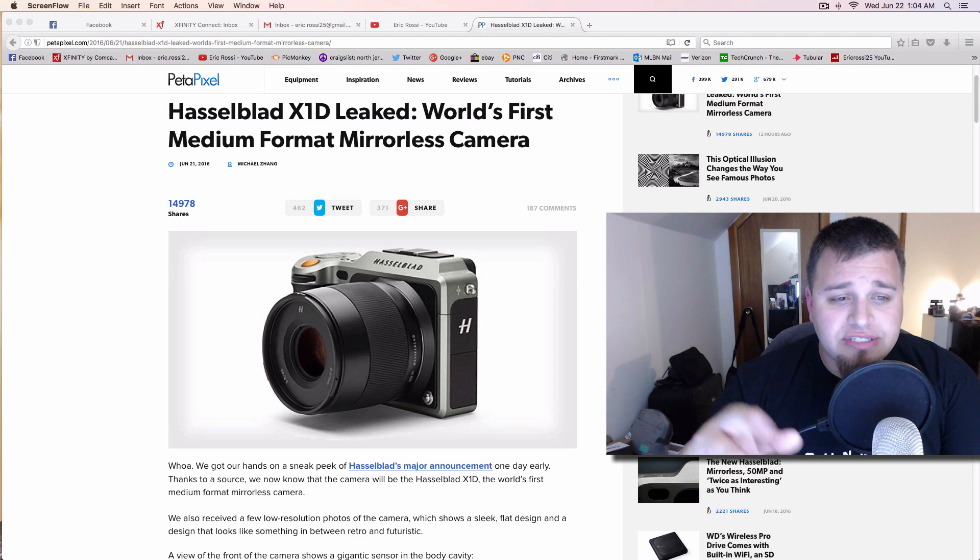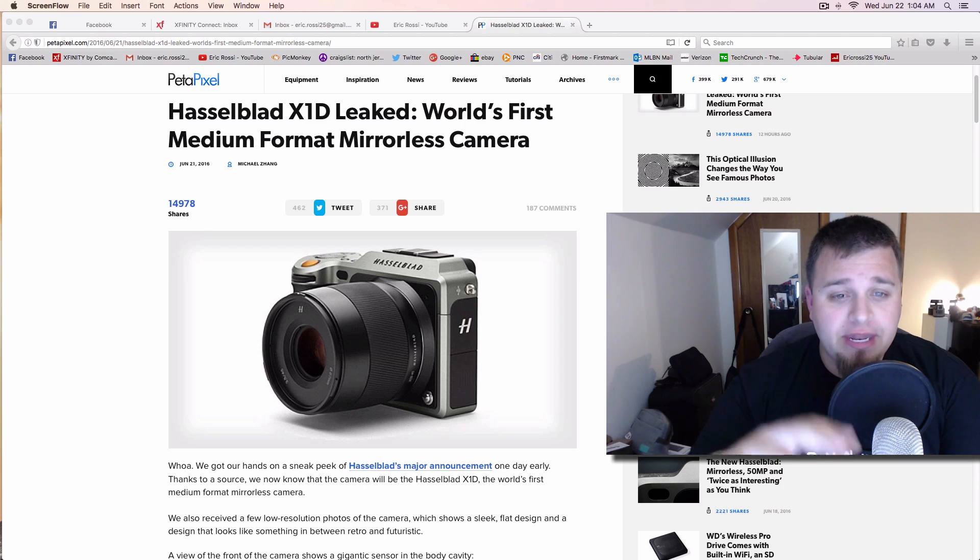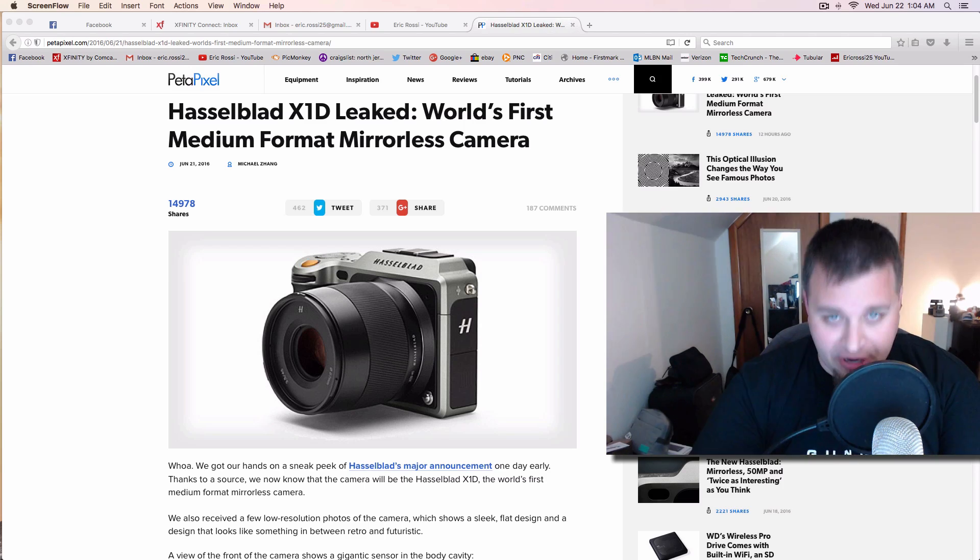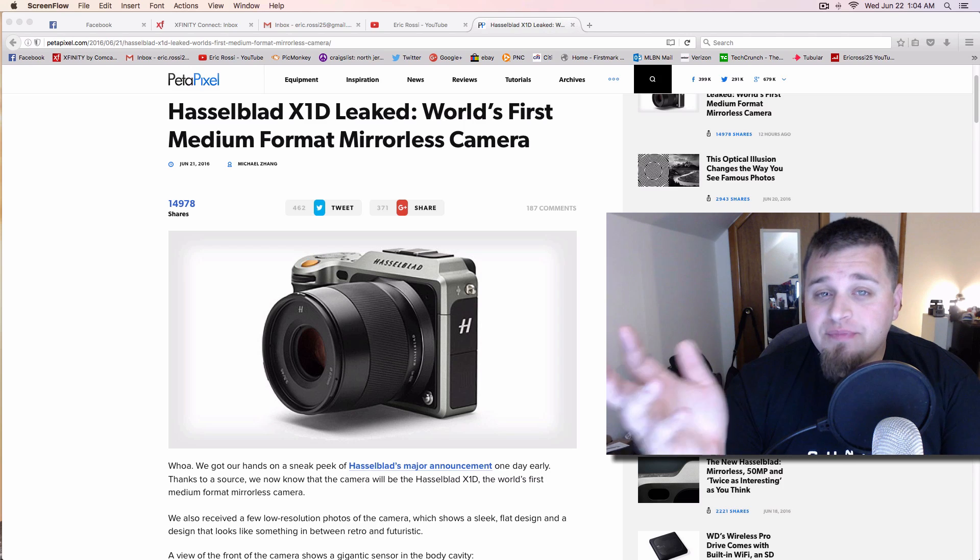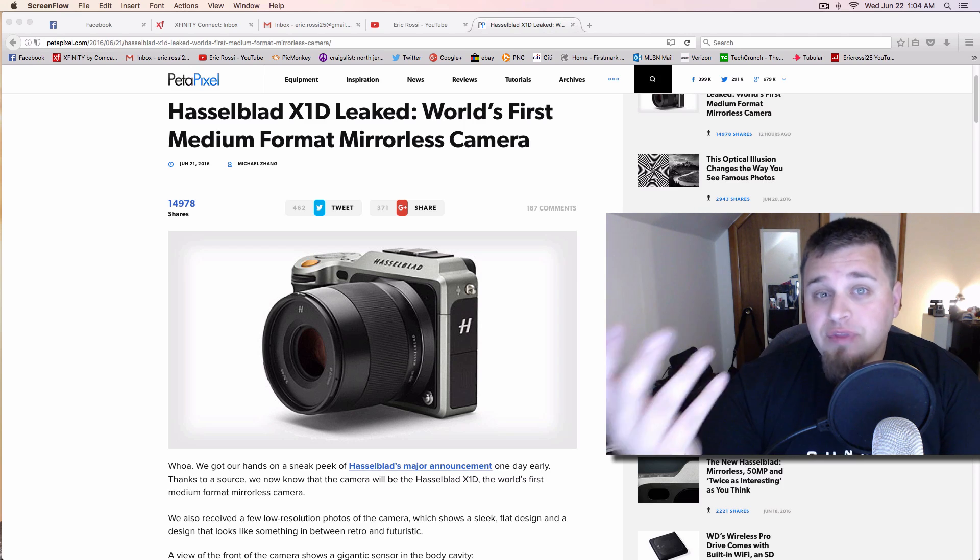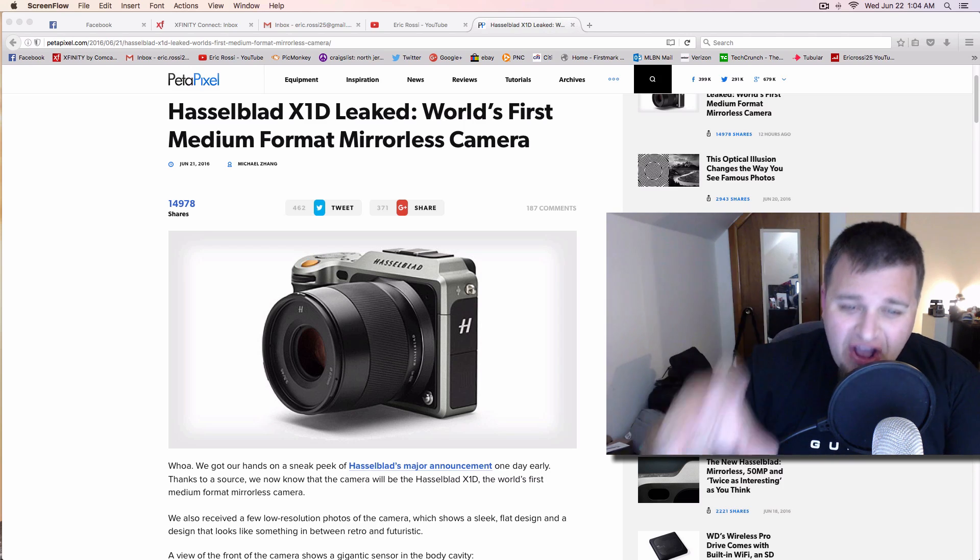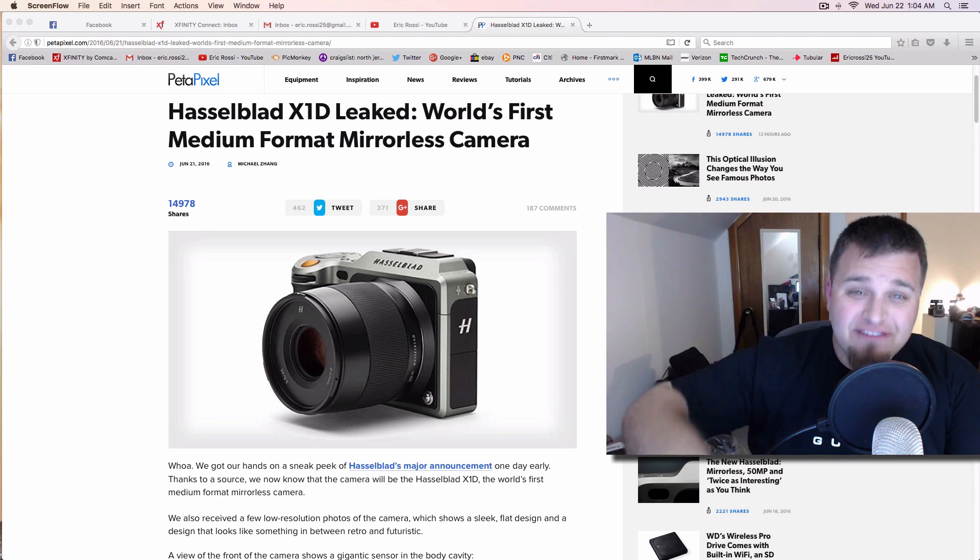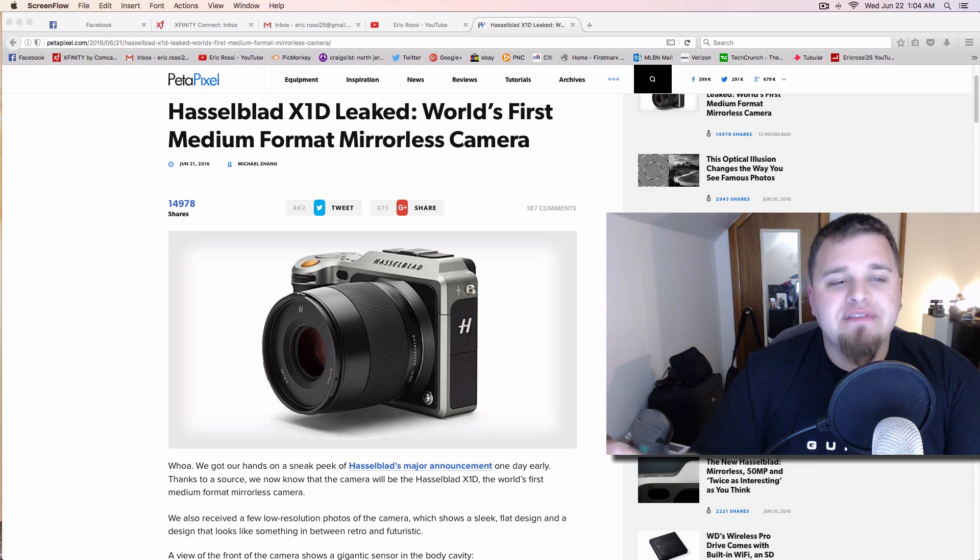But it's interesting because it's the world's first medium format mirrorless camera. So this is something different, something unique. But once again, it's for a very specific genre niche of creatives out there.